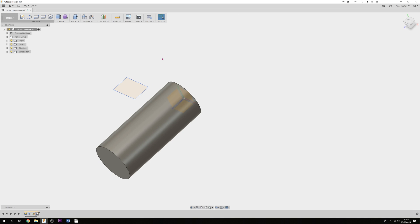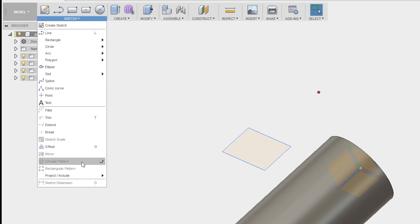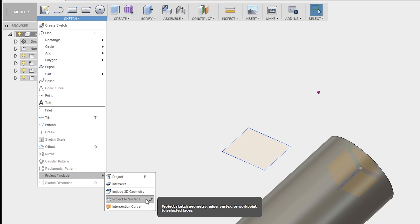To project this sketch rectangle onto this curved cylindrical surface as a sketch, go to Sketch, Project Include, Project to Surface.